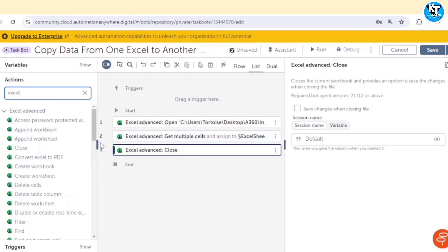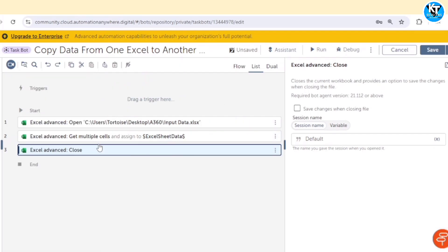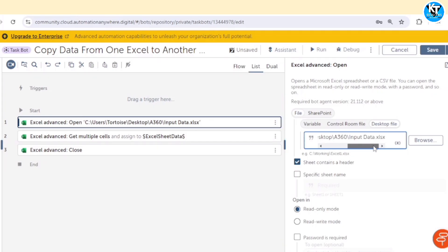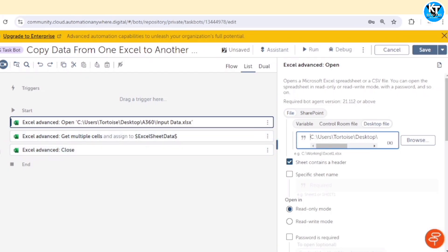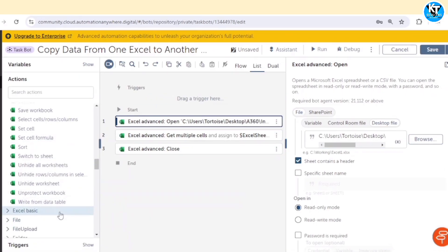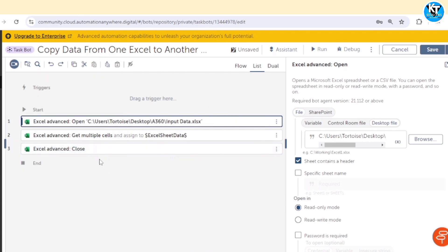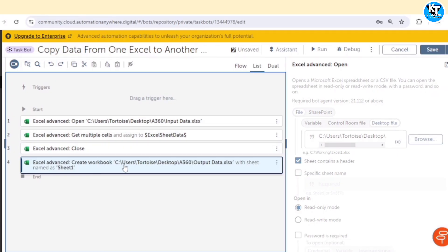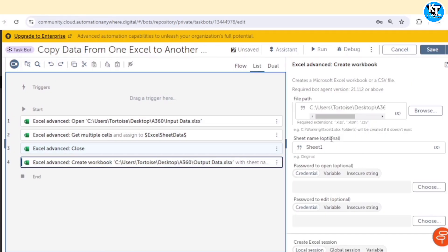If you want to use an existing Excel file, you can use this Excel advanced package, open the file, your existing destination file, then we can use this action write from data table. And if you want to create a new Excel file and paste the data in that new Excel file, we will use this create workbook action.